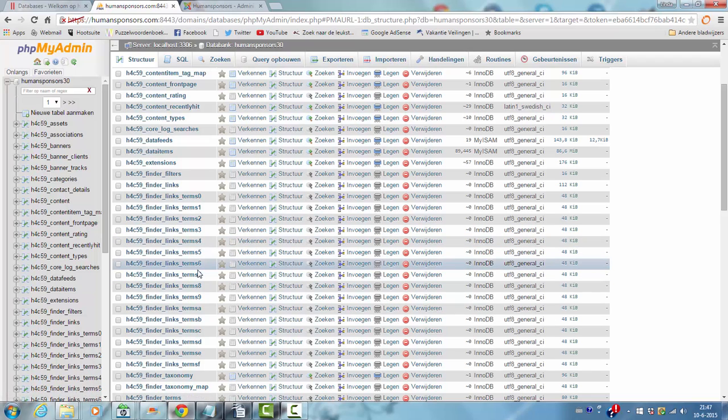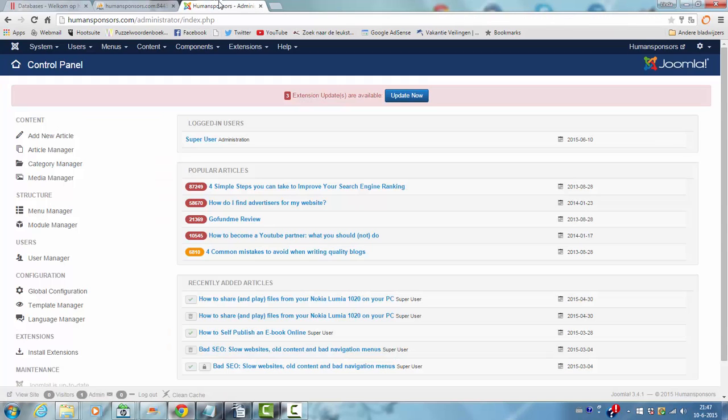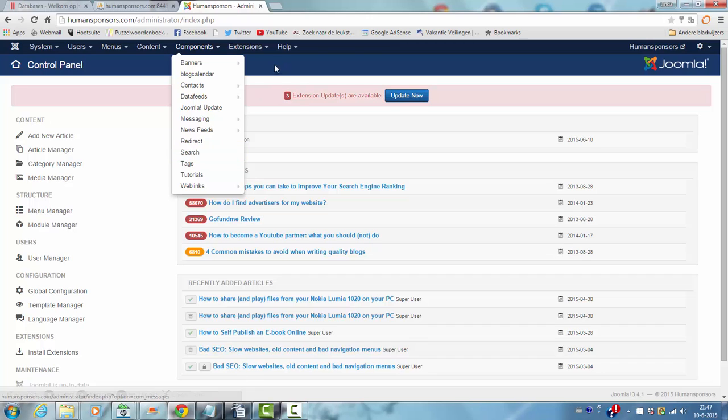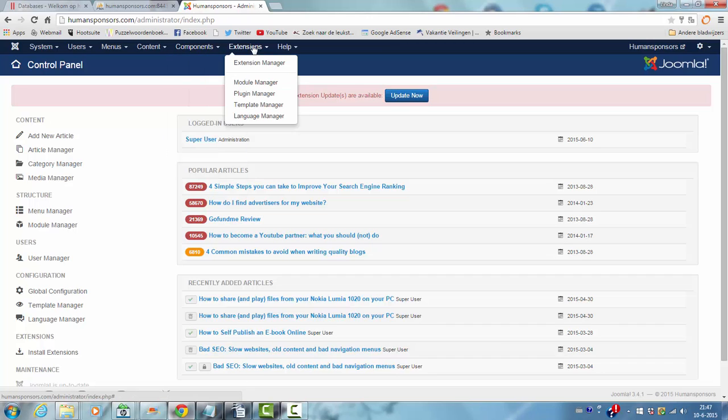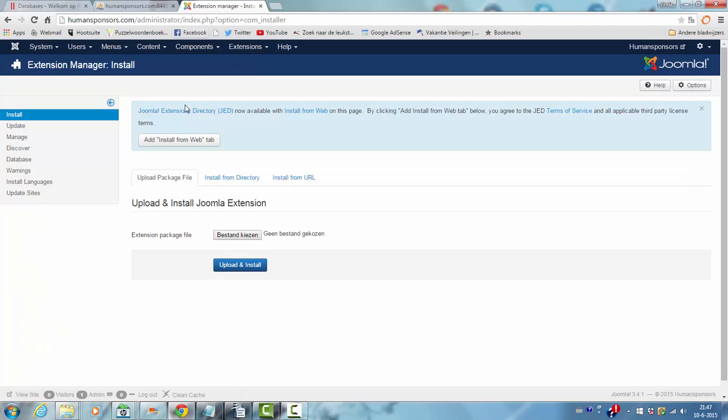What I did is I went into the Joomla admin and I went to components Smart Search. Now it's gone because I disabled Smart Search. I'm going to show you how to enable it and what to do.